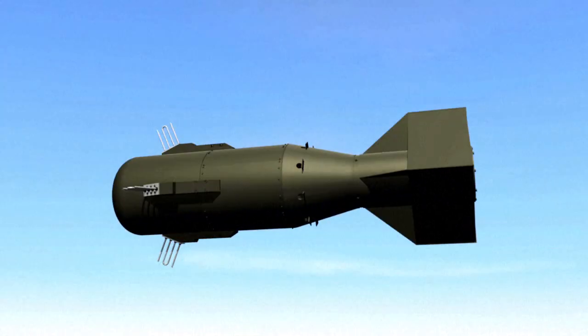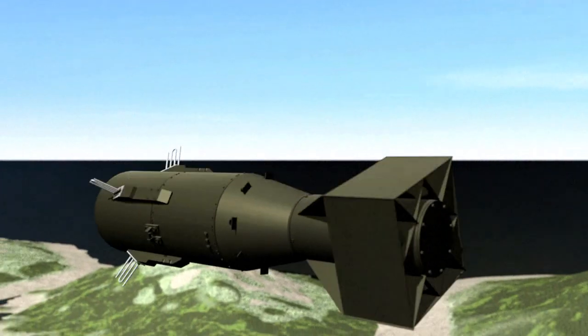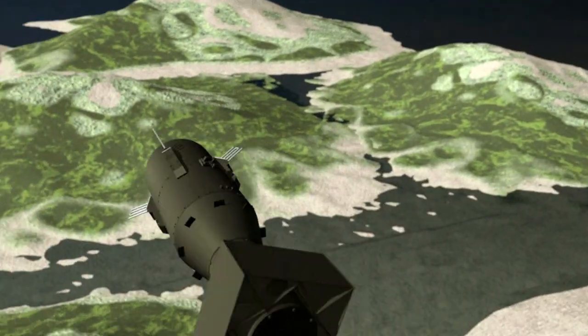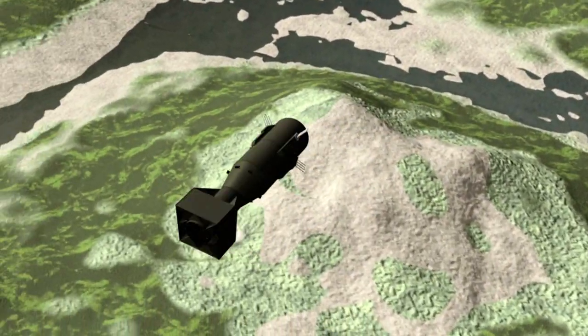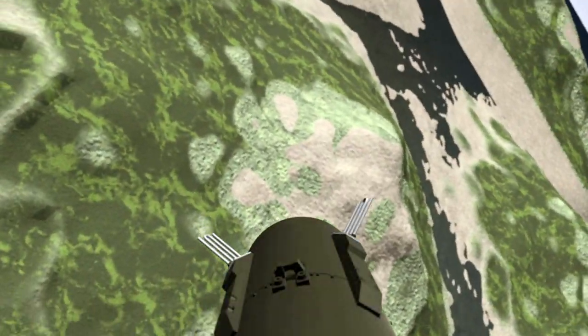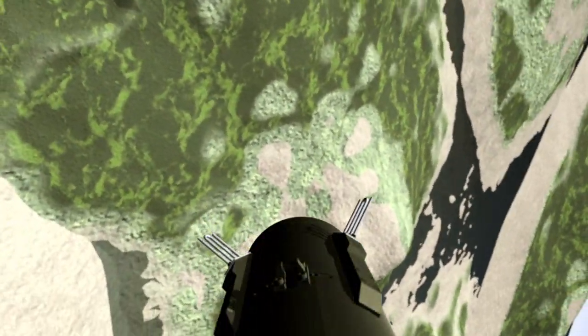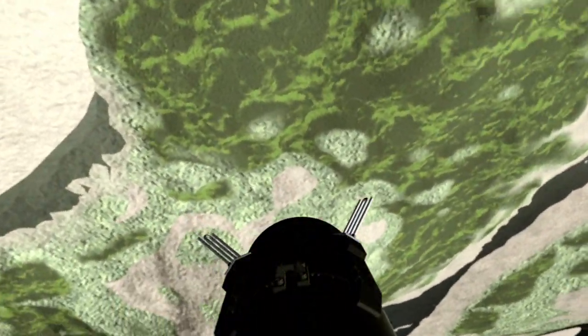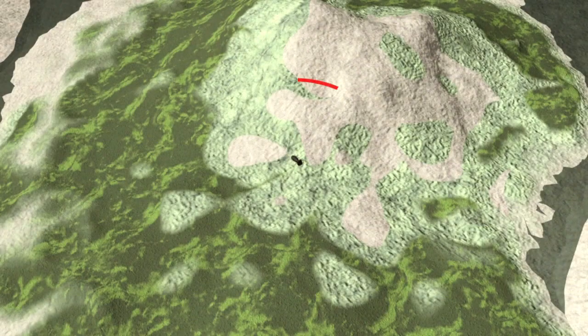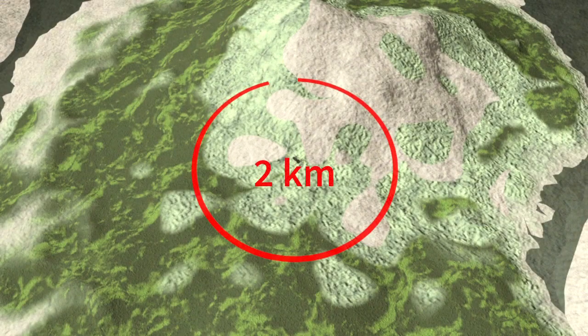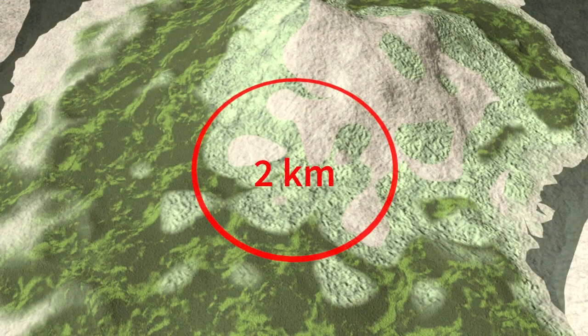A 15-kiloton atomic bomb, comparable to the one dropped on the Japanese city of Hiroshima in 1945, wipes out everything within a 2-kilometer radius but spreads death and destruction far beyond.